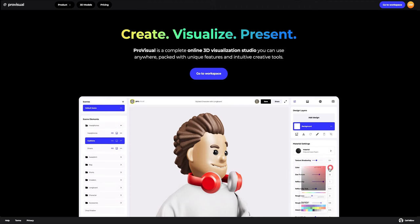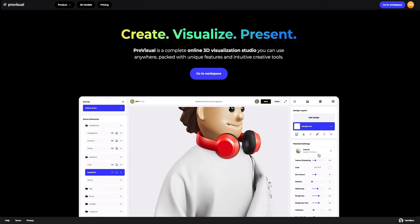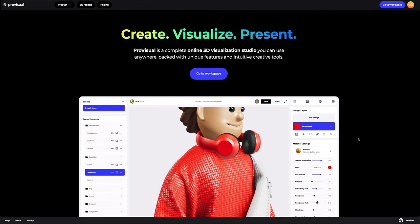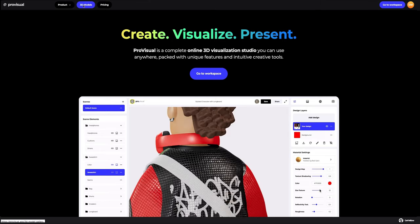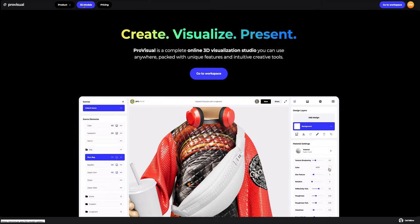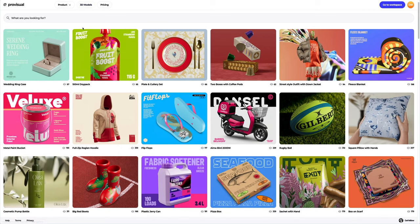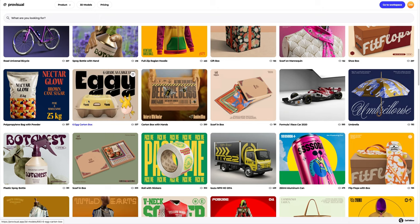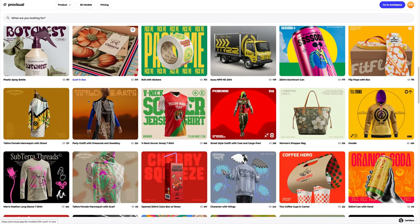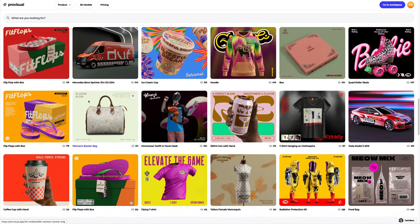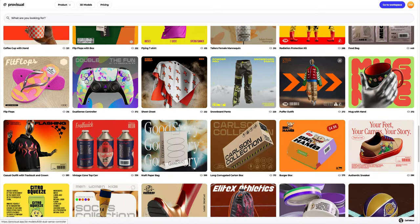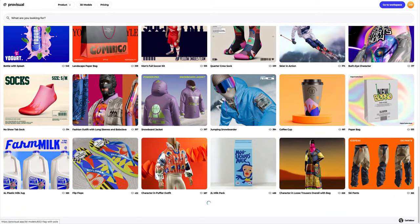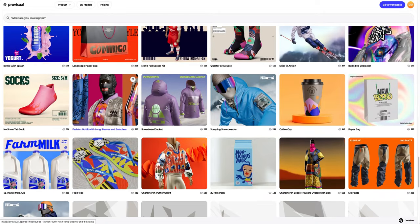Hi everyone, welcome to ProVisual Tutorials. In this video, I'll show you how you can easily set up and showcase your design using ProVisual and 3D models. Let's navigate to the 3D model section and select an object for our tutorial. The library contains a great variety of high quality 3D models and it is updated weekly. In this tutorial, we will learn how to customize a 3D model of a skier in action.